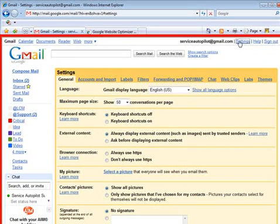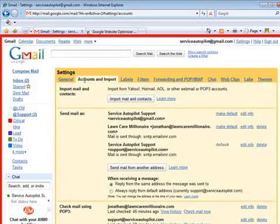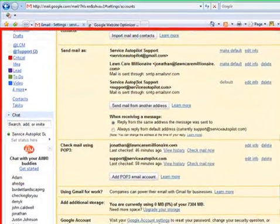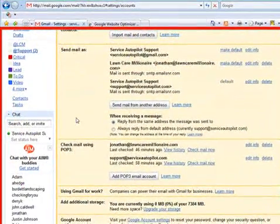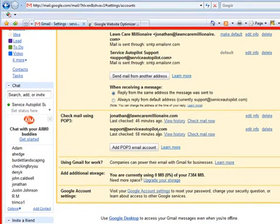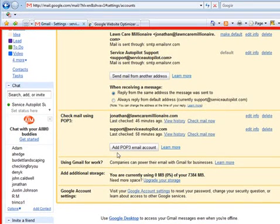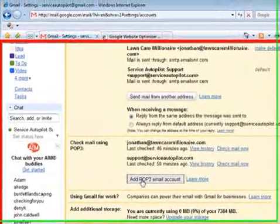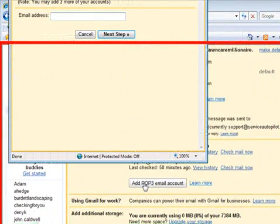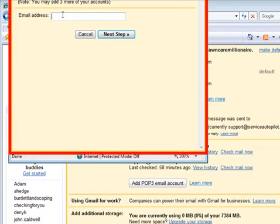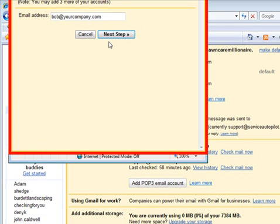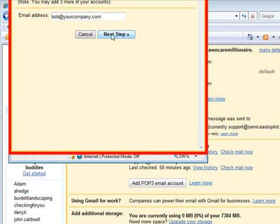This takes you to a settings screen. You click on Accounts and Import. And if you scroll down, you can see I've got some email addresses set up in here. So I set up this Service Autopilot one to show you this. So what I click is I click Add POP3 email account. More than likely, that's what yours is. You'd put in your email address. So let's make this up. Bob at your company dot com. You click Next Step.